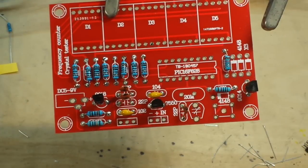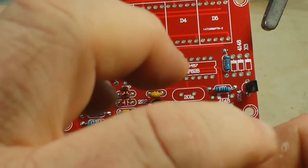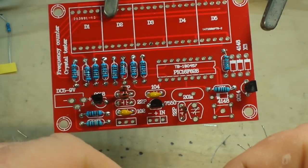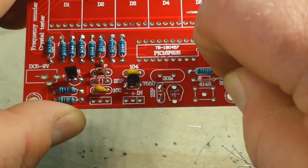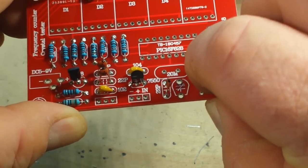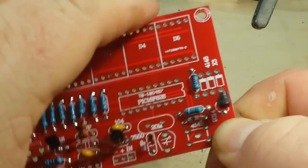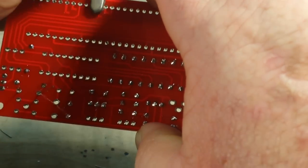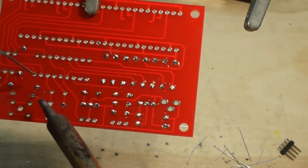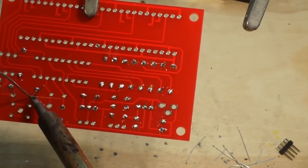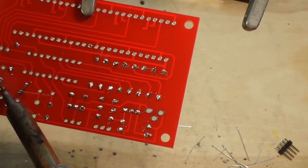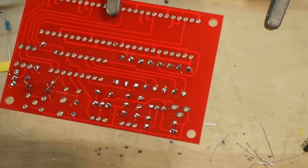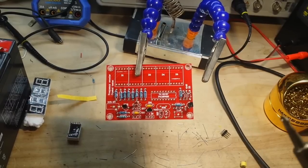Here we go, diodes. These are 4148s. Form them just like the resistors, although remember diodes are a polarized component, so pay attention to that black stripe. Line it up with the black stripe on the board or things may be no bueno. I'm going to solder the rest in.